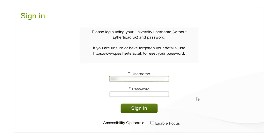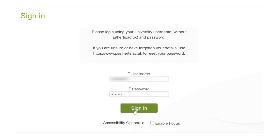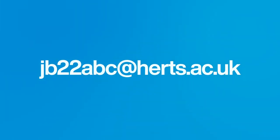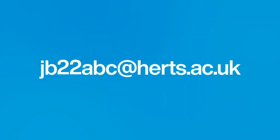To begin your stage one registration, you'll need to have your username and password handy and be able to log in to your student record. You can do this by clicking the link in your registration email or by going to www.studentrecord.harts.ac.uk. Your username will look something like this, using your initials, the last two numbers of your start year and then some letters followed by harts.ac.uk.